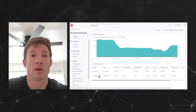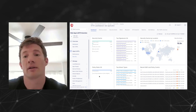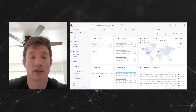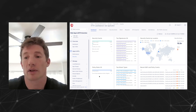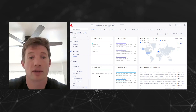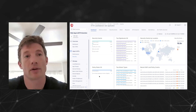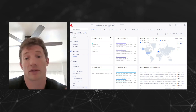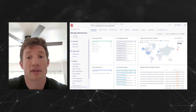We want to stress that this is your single pane of glass, your single dashboard for managing the application. You don't need anything else — you don't need to manage the individual cloud provider settings. You can do everything just from here. From our security dashboard, we get this great top-down view of everything that's happened.